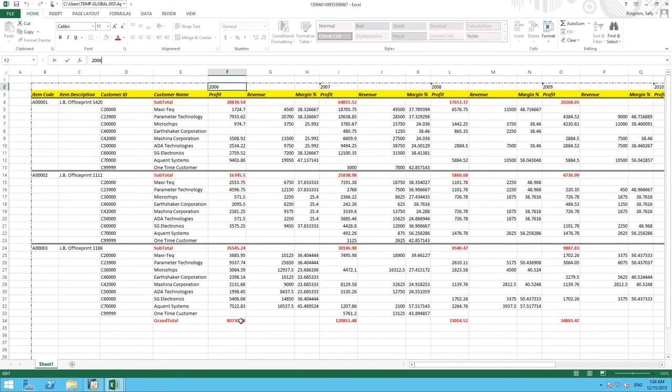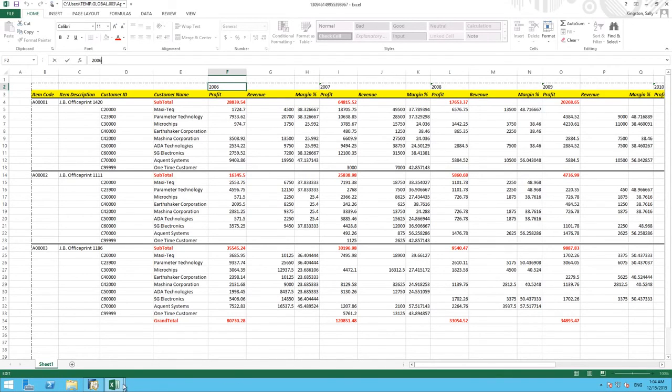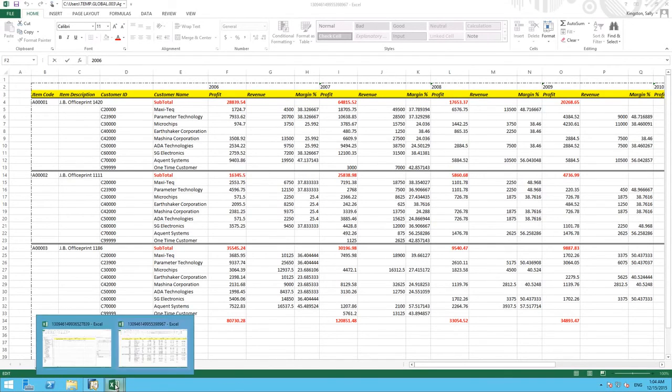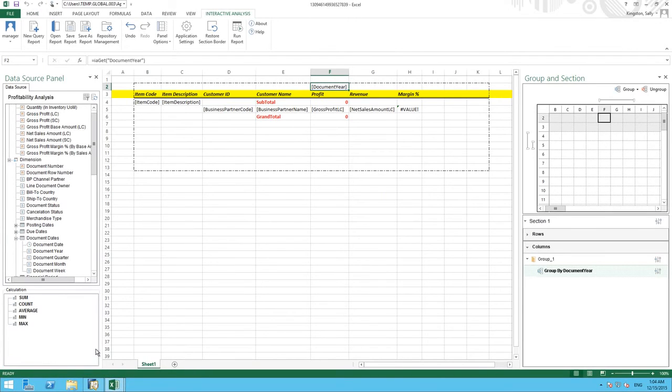Lastly we now save our report into SAP Business One for users to run from directly within the system. To do this we go back to our interactive reports analysis designer.